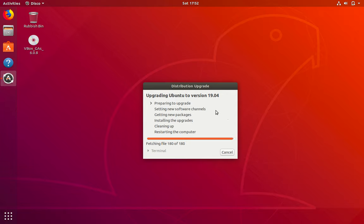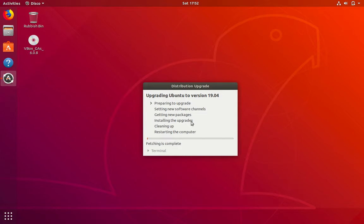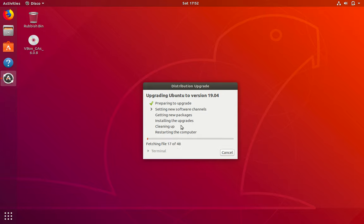And as you can see, it is preparing to upgrade right now. Then it will set up new software channels, download new packages, install those upgrade packages, clean up the system and restart my computer. So I will pause the video now until it asks me to do something.